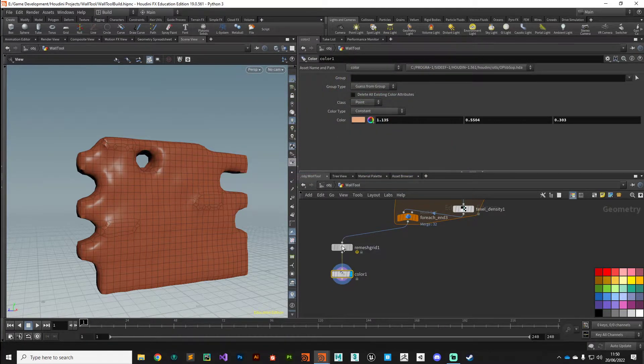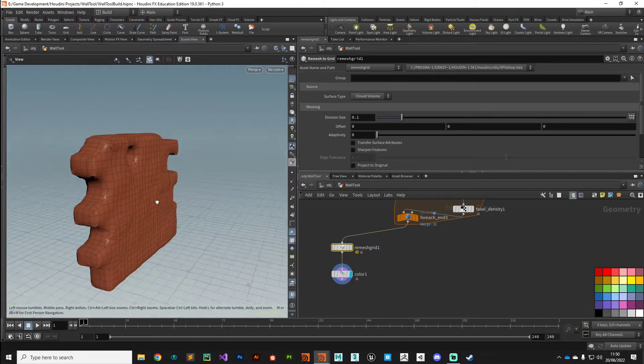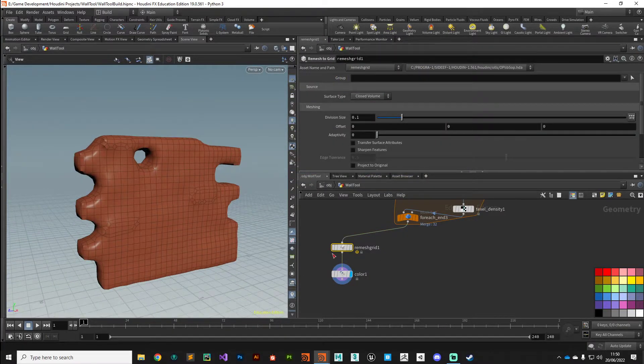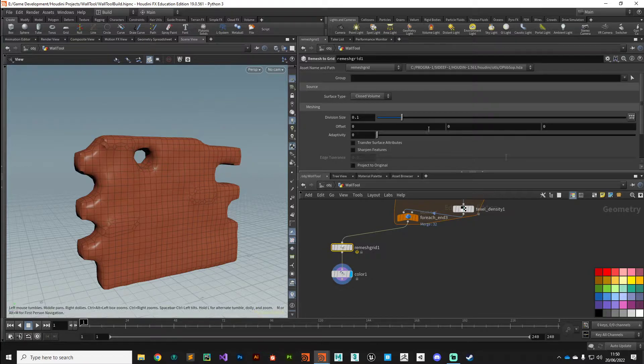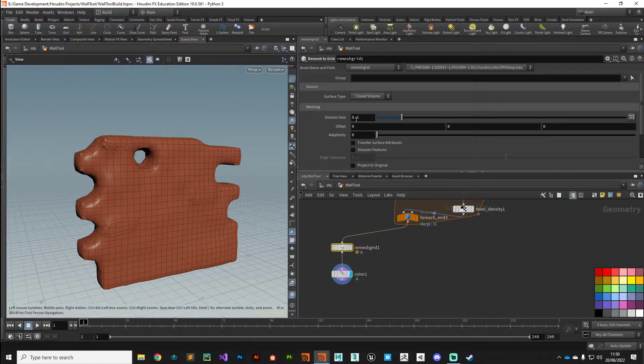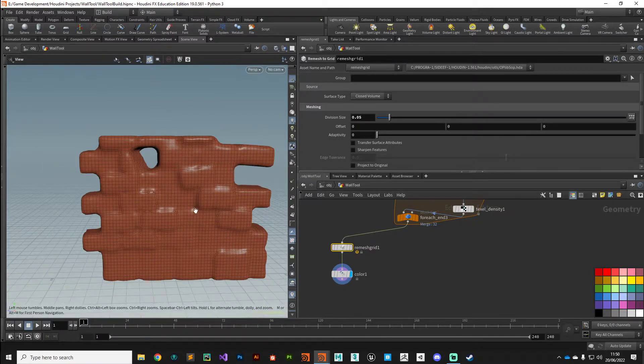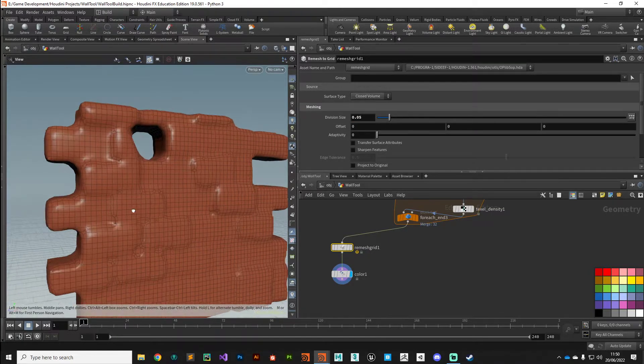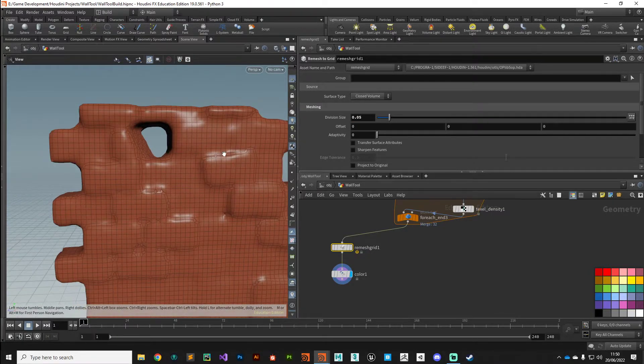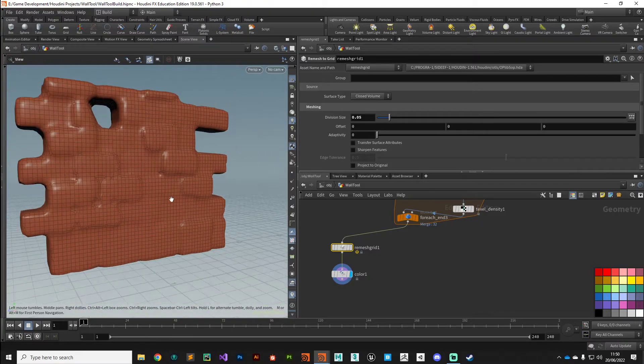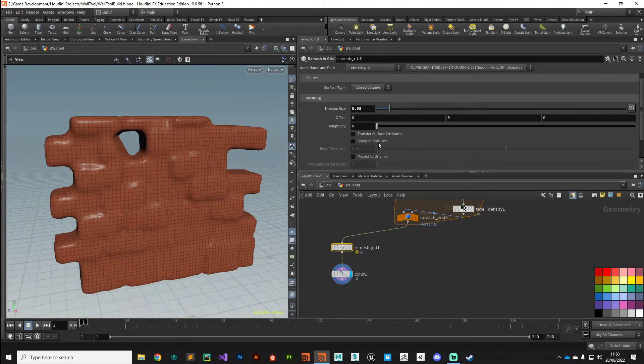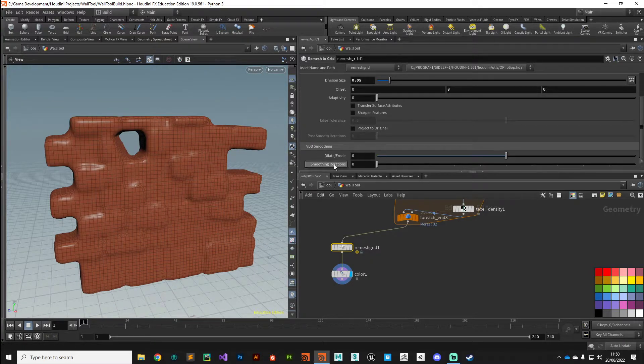There's tons of parameters we can play with here and also pass to the end user. The division size you can play around with - I think I had mine set to 0.5 so you get quite a lot of resolution there, you can even start to see the brickwork pattern coming through. And also this dilate and erode is really cool to play with because you can selectively grow and shrink.